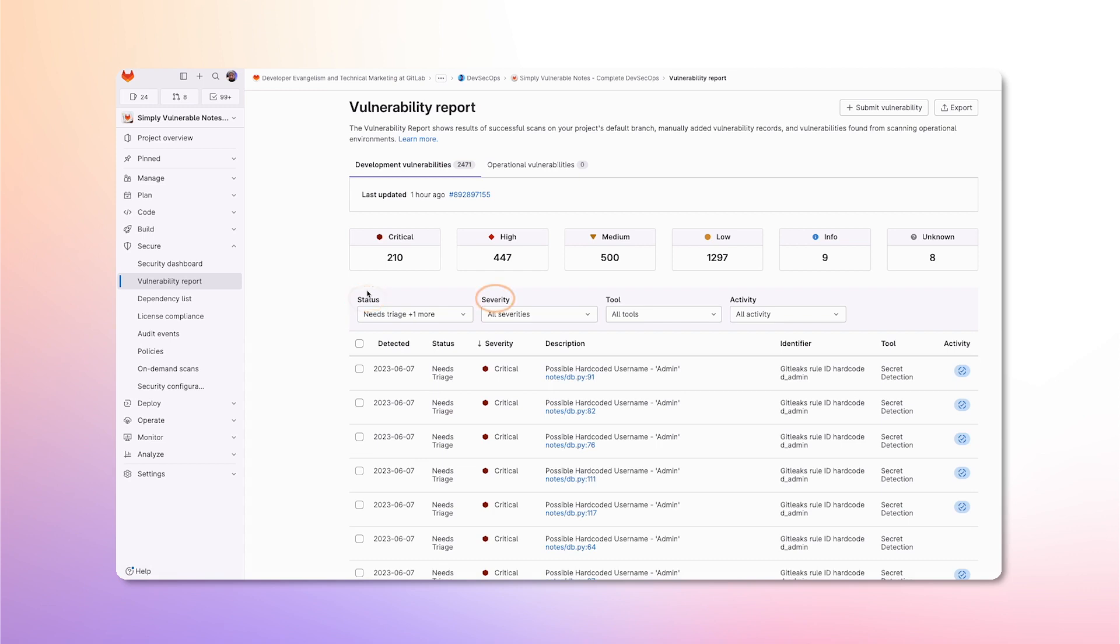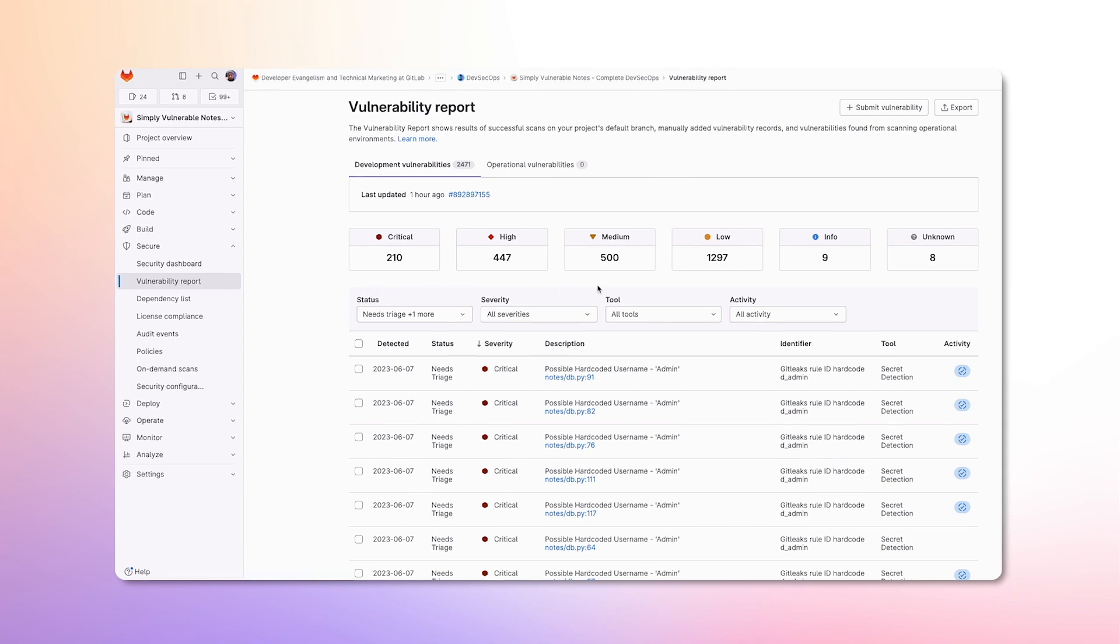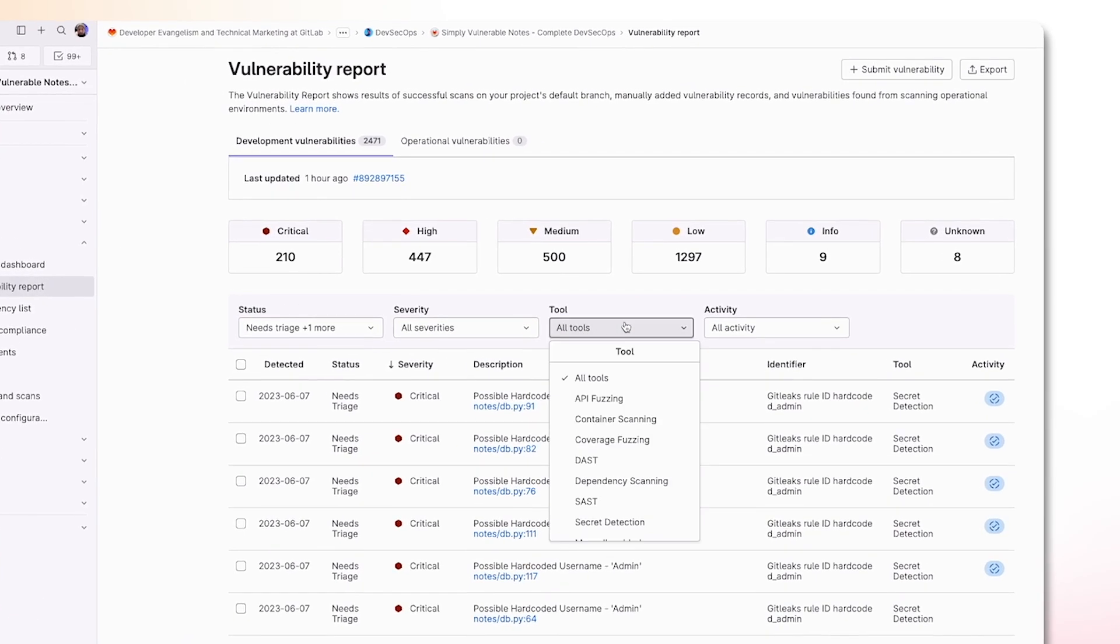severity, what scanner we're using, as well as if there has been any activity on the vulnerability. I'm going to go ahead and sort by SAST, or Static Application Security Scanner,